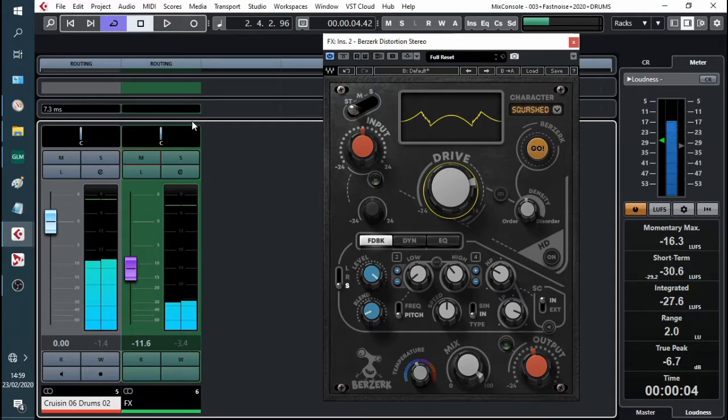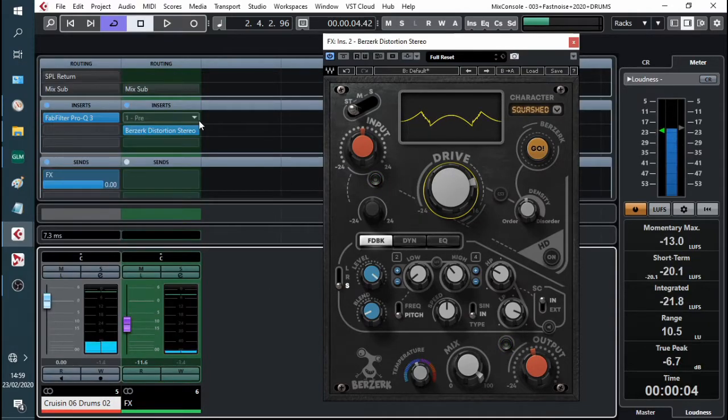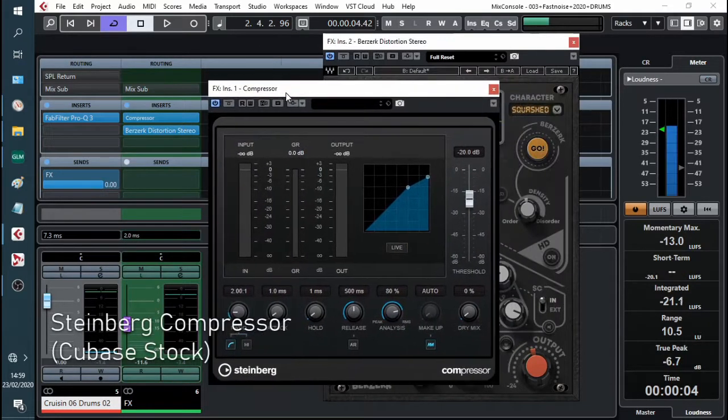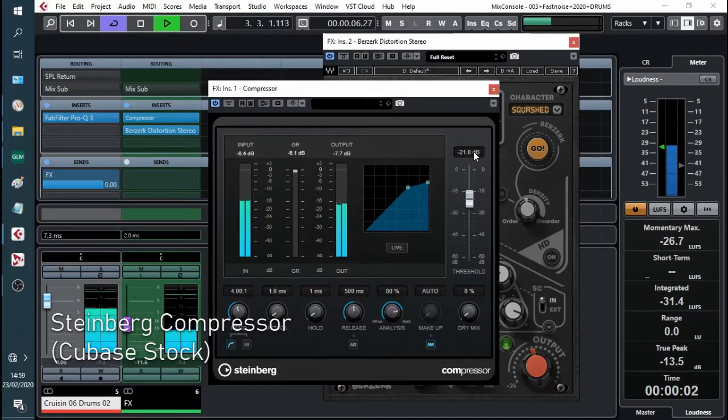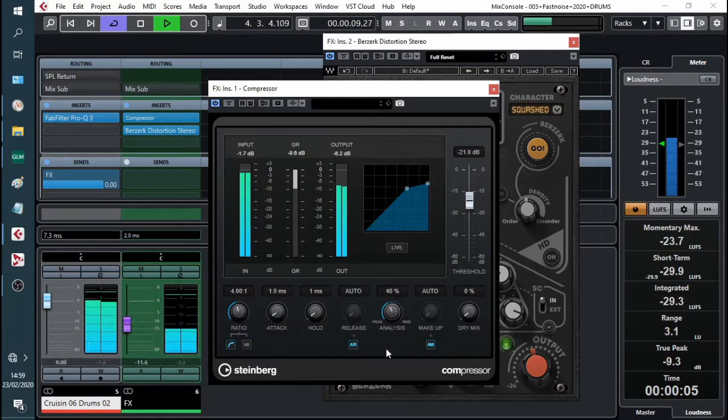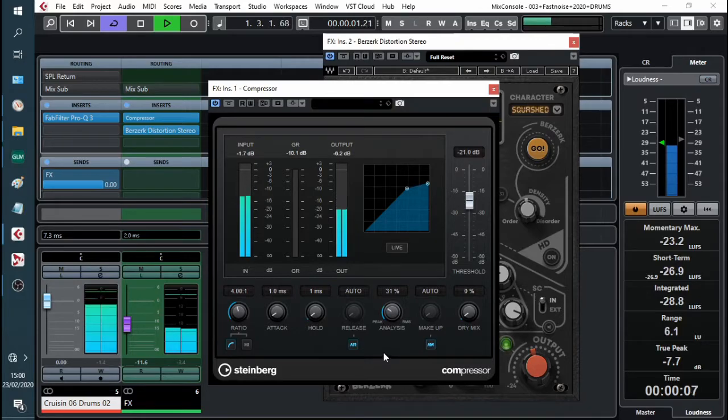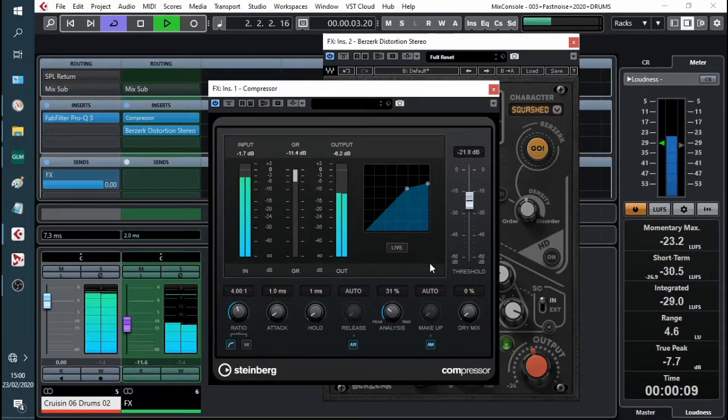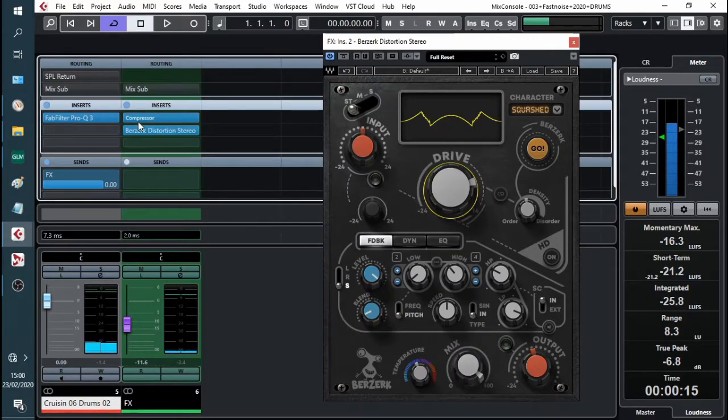We can tidy it up with a touch of compression. Cubase stock. This is without the compressor.